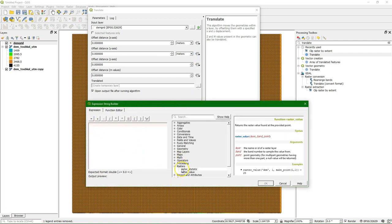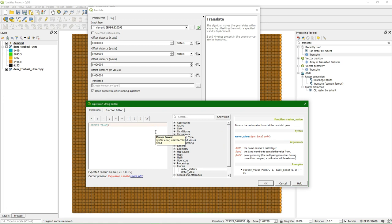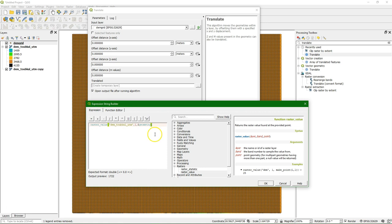Here we're going to make the function. We use the function raster value which returns the raster value at the points. We add the raster layer as the first argument, and we add the DEM underscore Toubkal underscore UTM one and then dollar geometry. Close the bracket and we see already an output preview for a certain point.